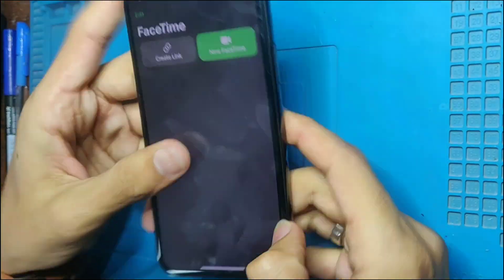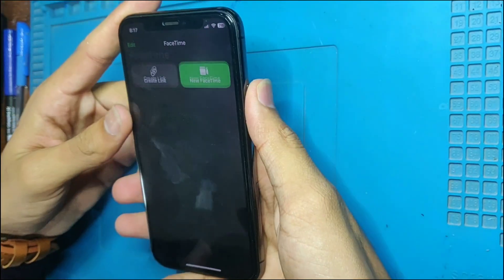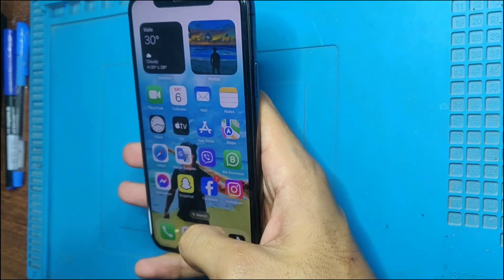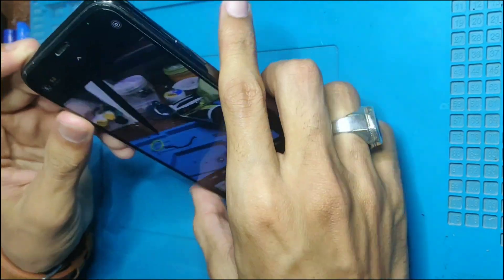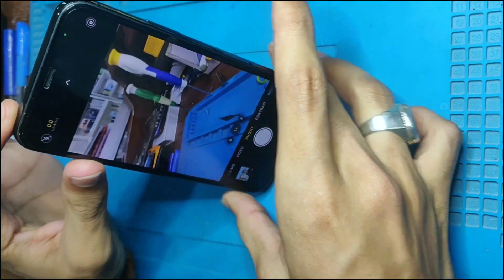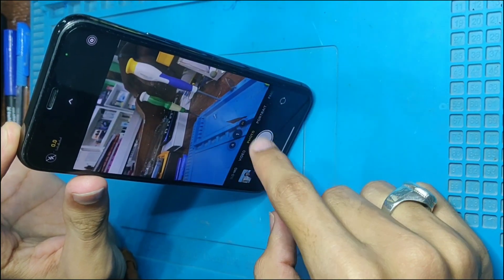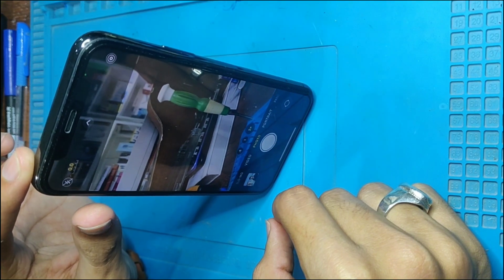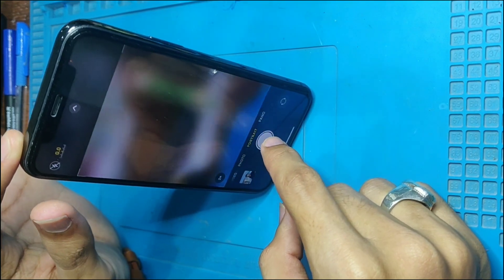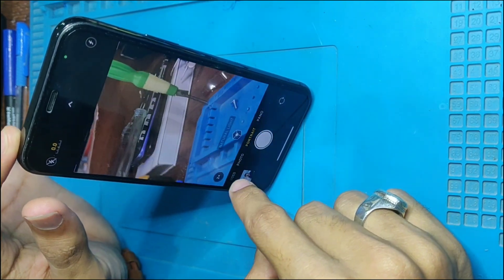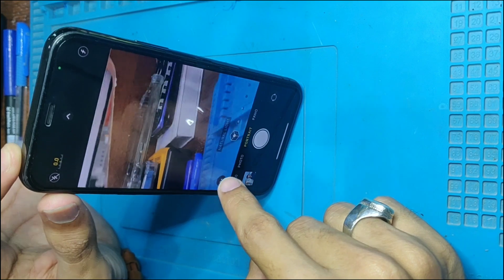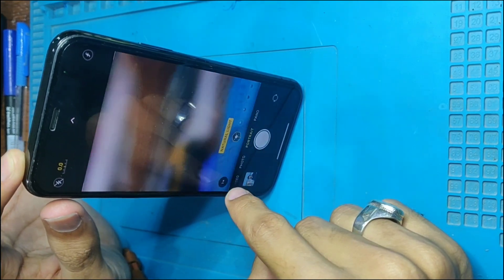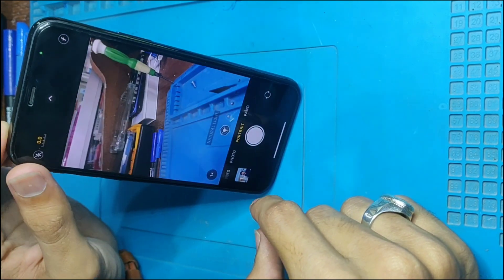Welcome back to my YouTube channel. So this iPhone 11 Pro — I want to show you it has a camera problem. You can see now the 1x rail is okay, but 3x is a little bit blurry. When I click a photo it becomes blurry — on photo it's fully blurry, it's not focused.